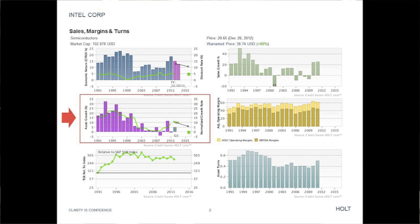Also, a cyclical pattern is observed in the asset growth rate. As semiconductor processes scale with Moore's Law, periodic capital investments in new foundries are required, and this can account for some of the cyclicality in the rate of asset growth.